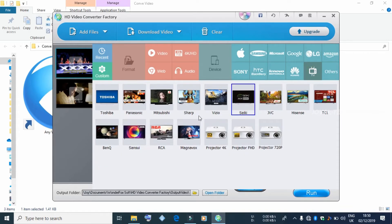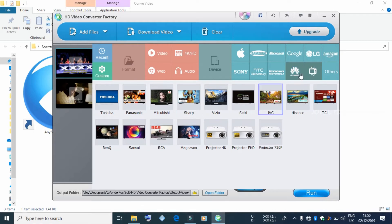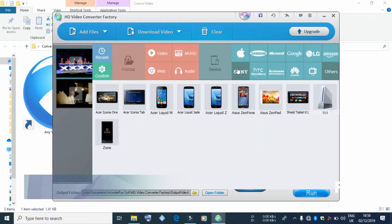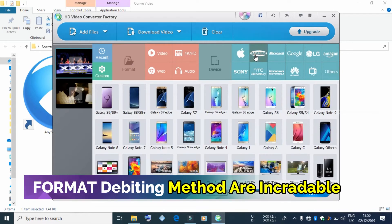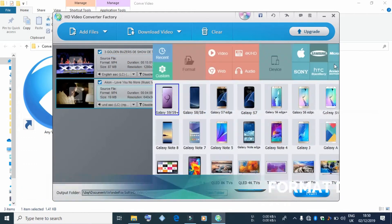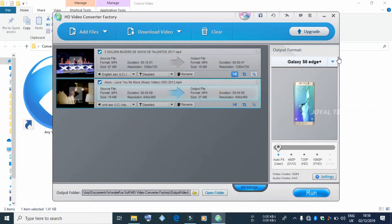There are many different formats available in the video converter. We are also able to share the video to mobile devices.